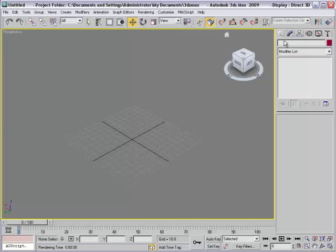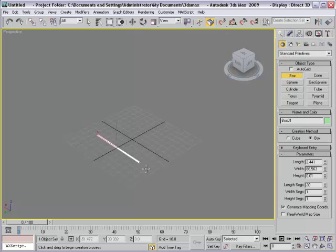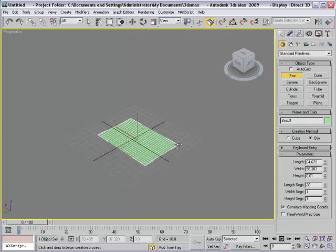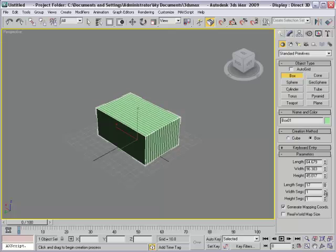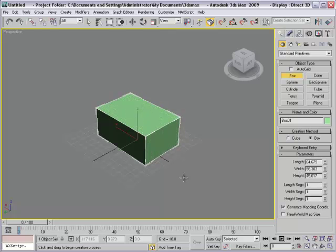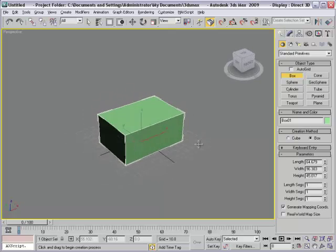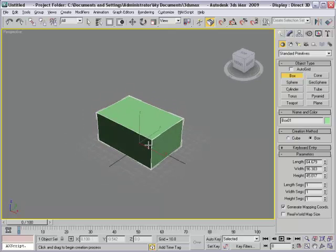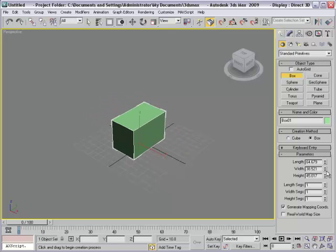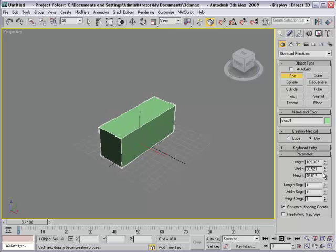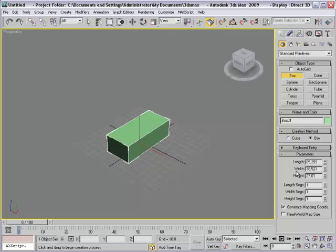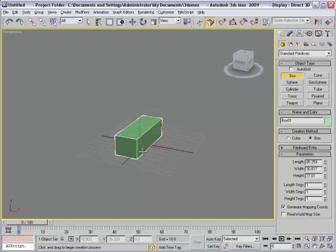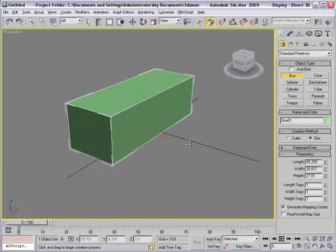And then we will create a box. This is front and I want to adjust the box a little bit. Our box will look like this.